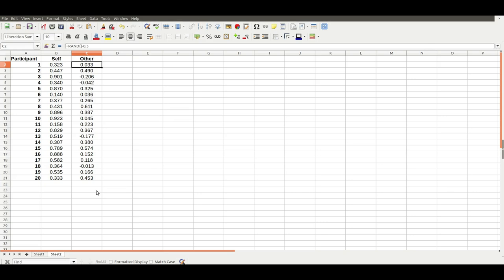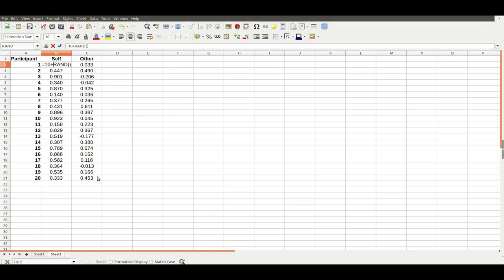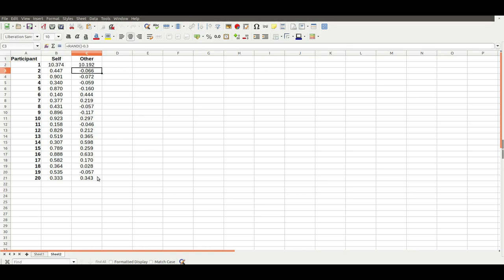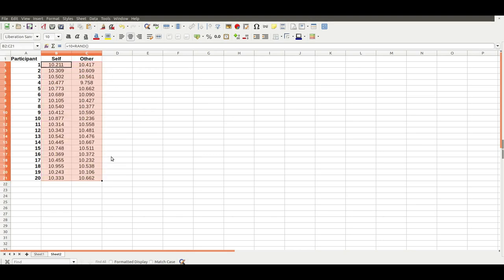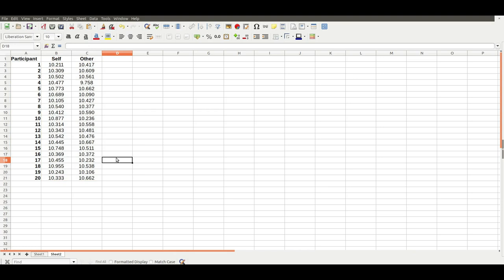You can do all sorts of things to change the particular numbers. You could, for example, add 10 to every score. That then shifts all the numbers up to be around 10. So one will have an average of 10.5, and the other condition will have an average of 10.2.